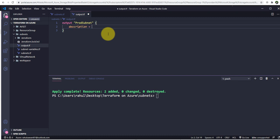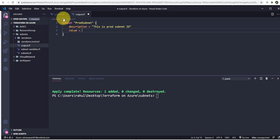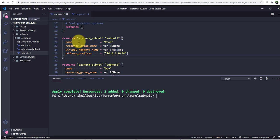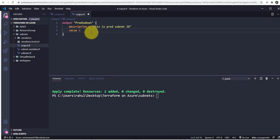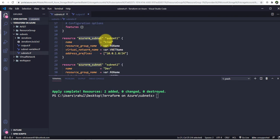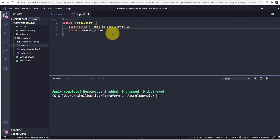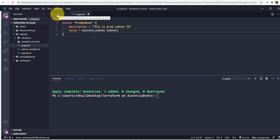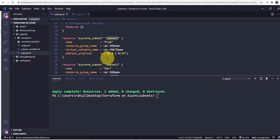I'll use the description key and write 'This is prod subnet ID'. In the value field, I'll reference the resource type azurerm_subnet, then the label subnet1 — because subnet1 is linked to prod — so I'll write azurerm_subnet.subnet1, and then the attribute I want to store is the ID of the subnet.